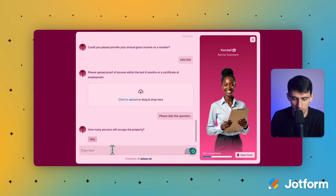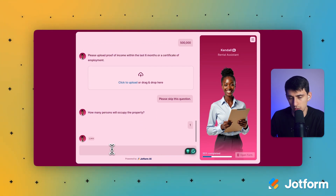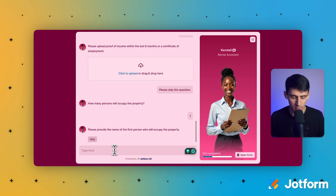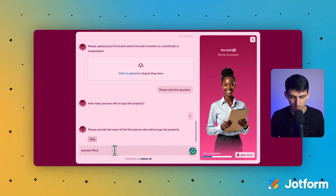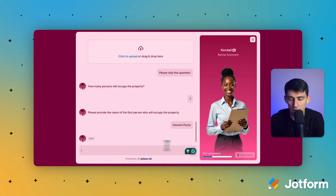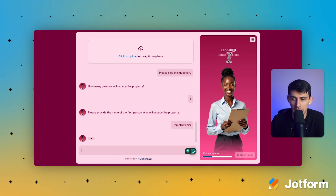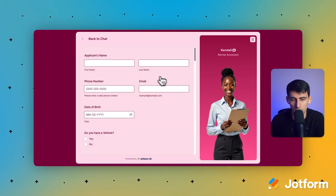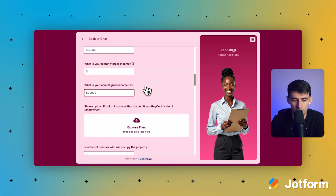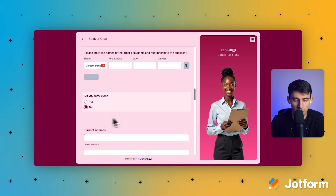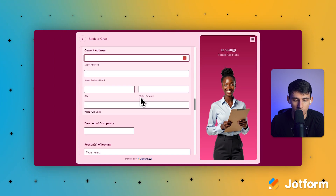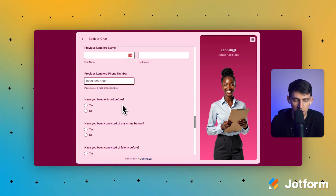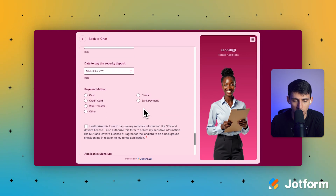How many persons will occupy the property? One. As you can see, it's a different experience than filling out a form normally. If you ever get sick of interacting with the AI agent, the person has the option to open the form and just power through it themselves. Do you have pets? No. Current address and reasons for leaving previous landlord — all these great questions are in there.